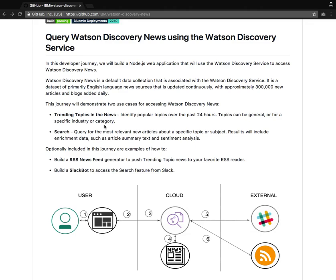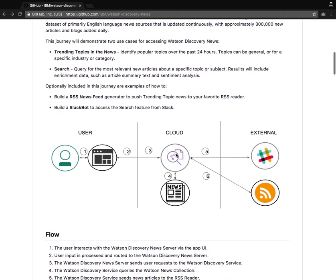If you would like to follow along this developer journey, you can visit github.com/IBM/watson-discovery-news. And in this brief video tutorial, I'll walk you through how you can build this Node.js application and deploy it to IBM's Bluemix platform.